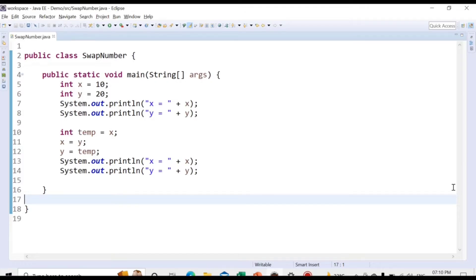Hello friends, welcome to CodeCrush Coding. In this video we are going to learn how to swap two integers without using a temporary variable. We have already covered the concept of swapping two numbers using a temporary variable, and I have provided the link in the description — you can watch that video.